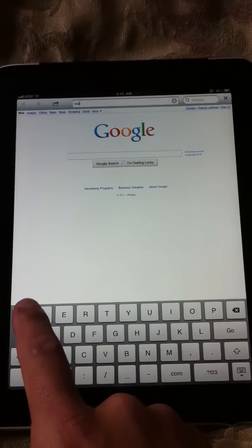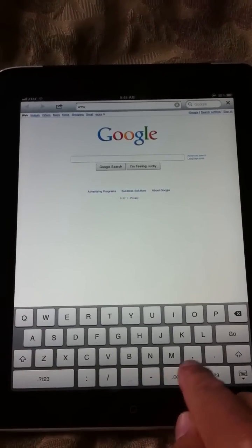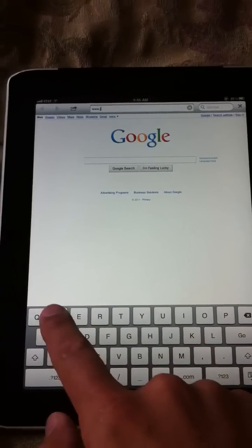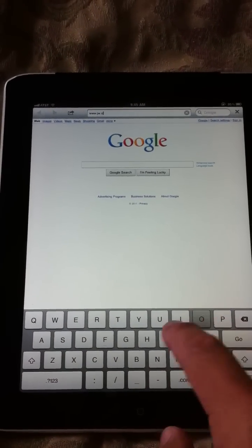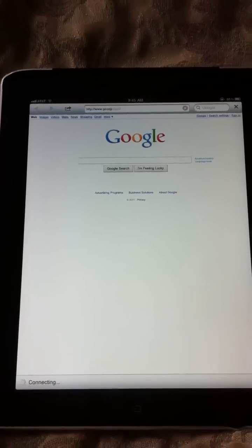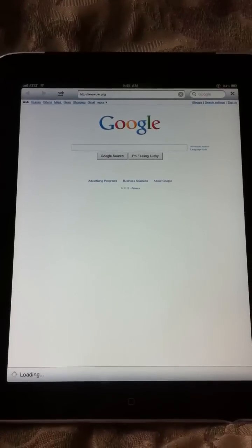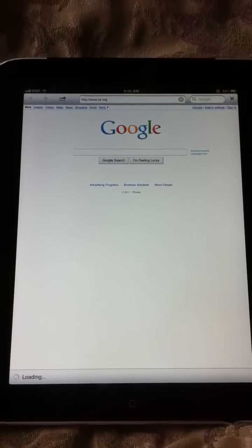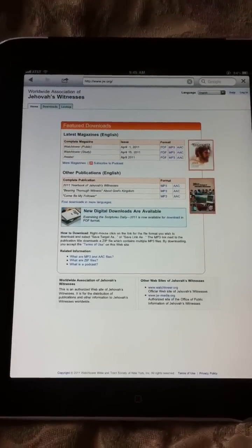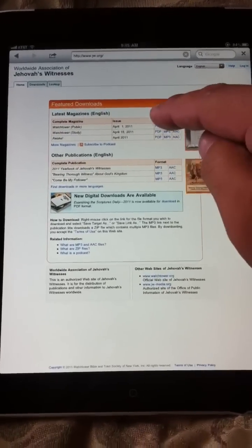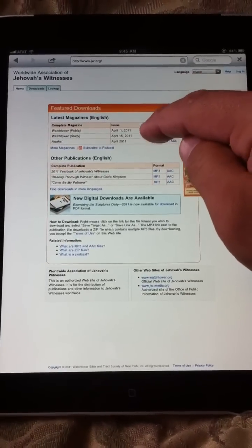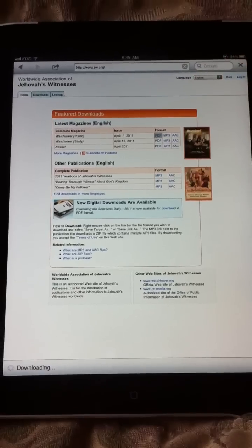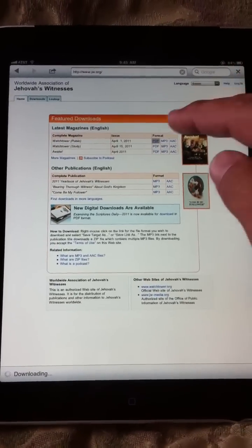So in this case, if I did JW.org, and I just hit go, it'll go to JW.org. And you saw what this looked like. And I could just click on any of these, like say I want to download this April 1st one. If I touch on that,